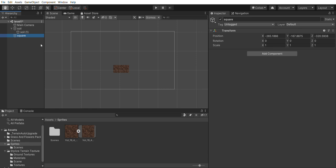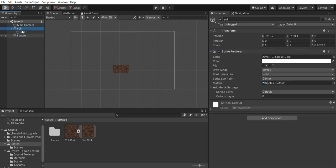Start organizing your hierarchy now and you'll be very glad you did. Drag your two squares from where they are onto your empty game object, and they will now be filed underneath it. The arrow just next to the empty game object will also now allow you to expand and collapse those items.